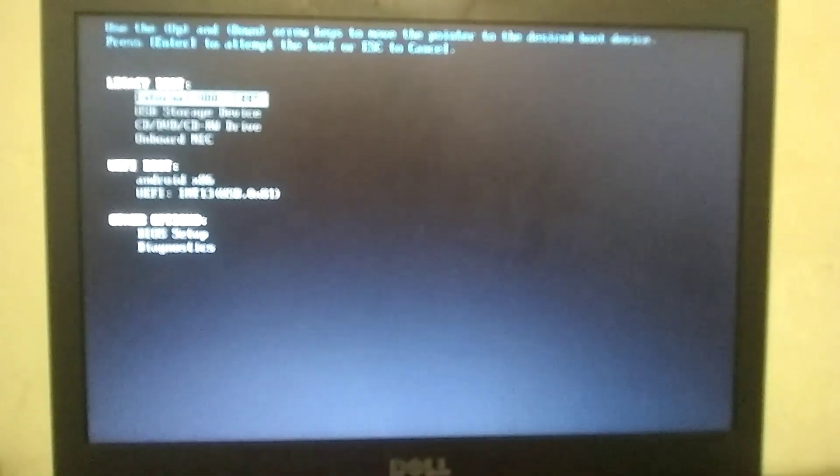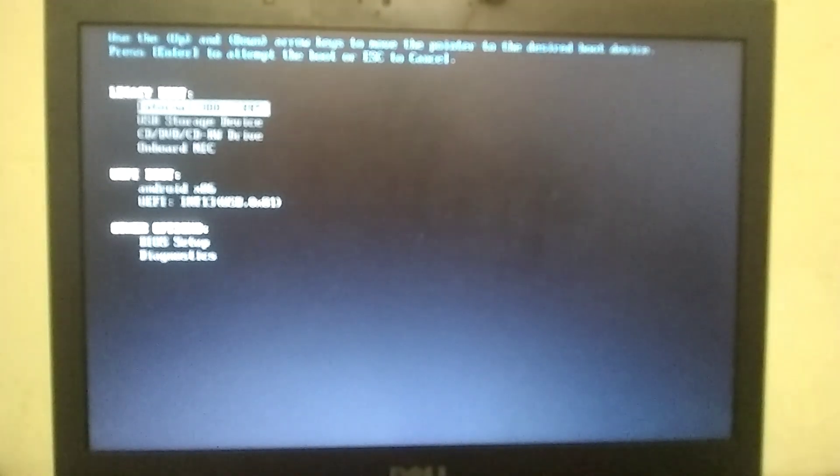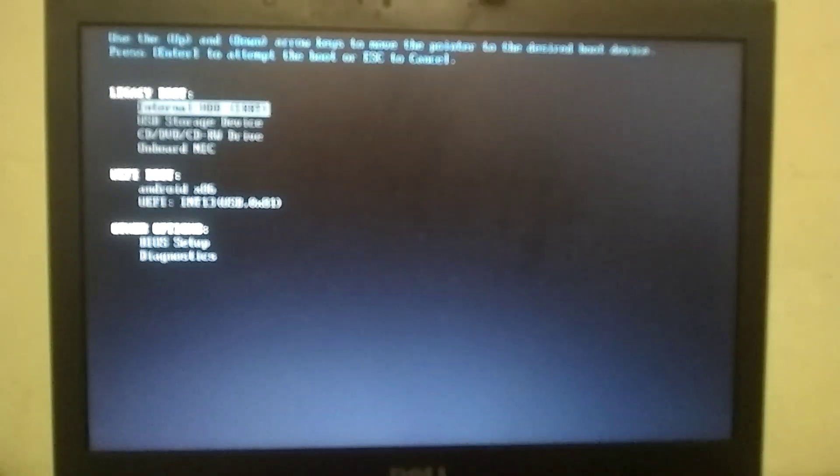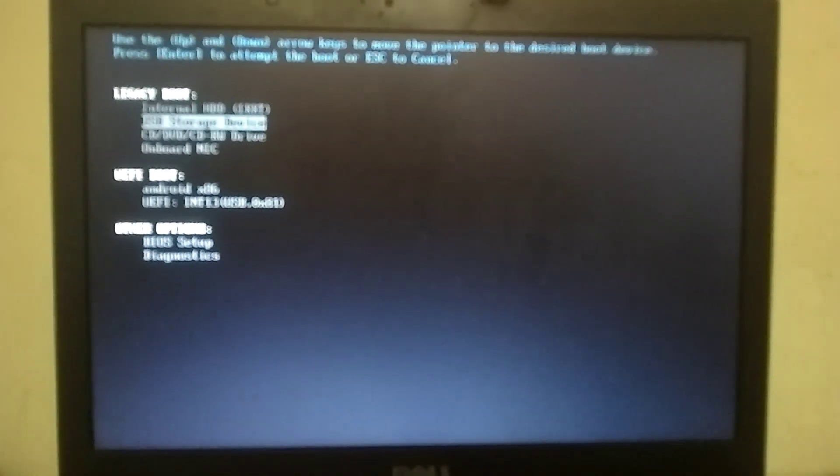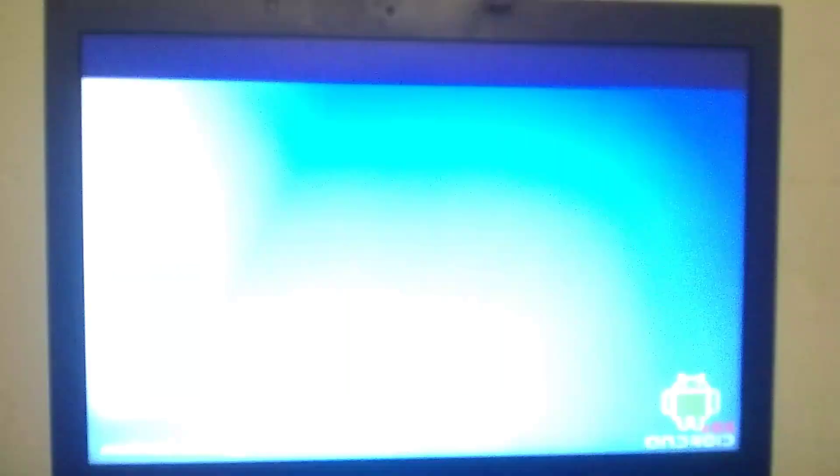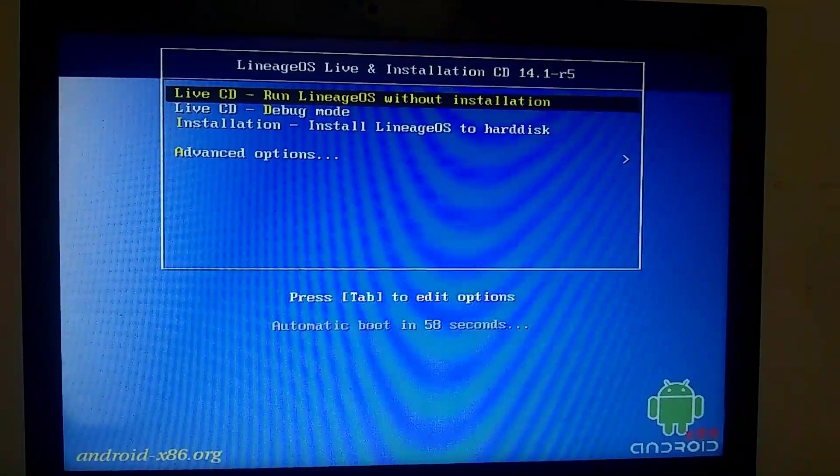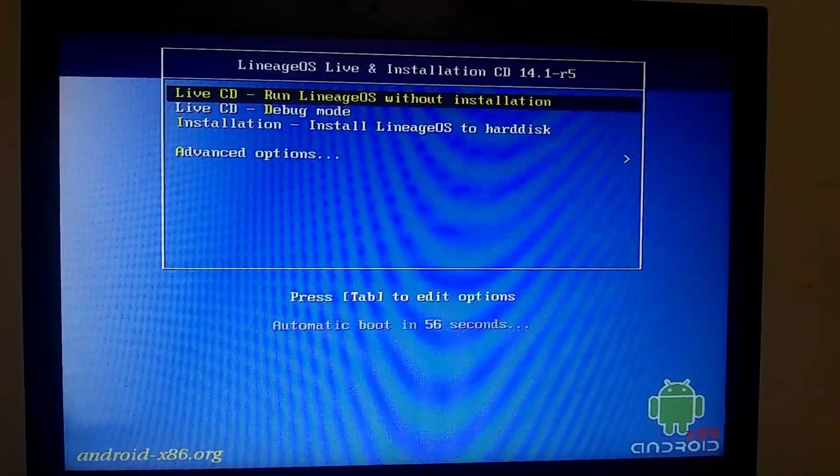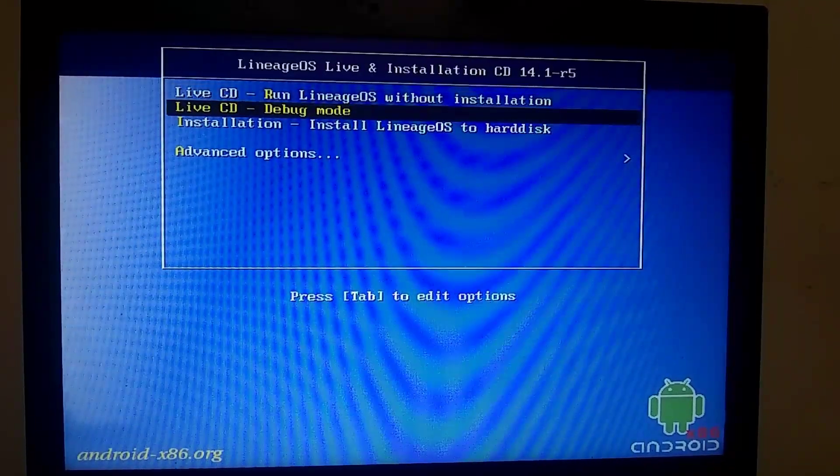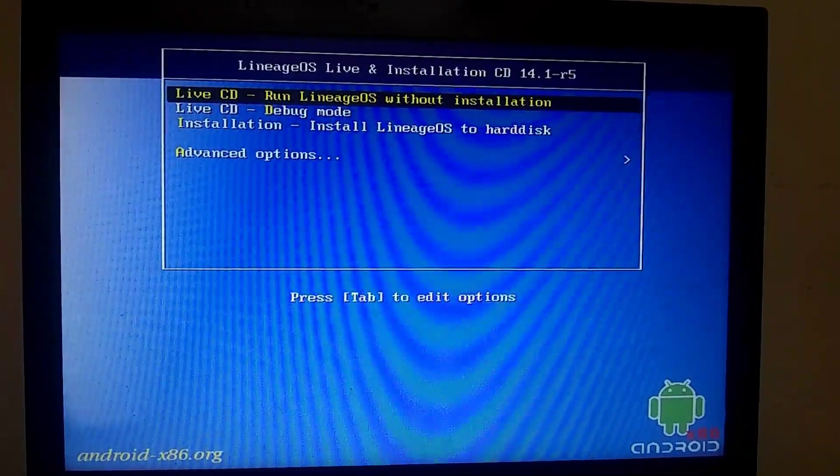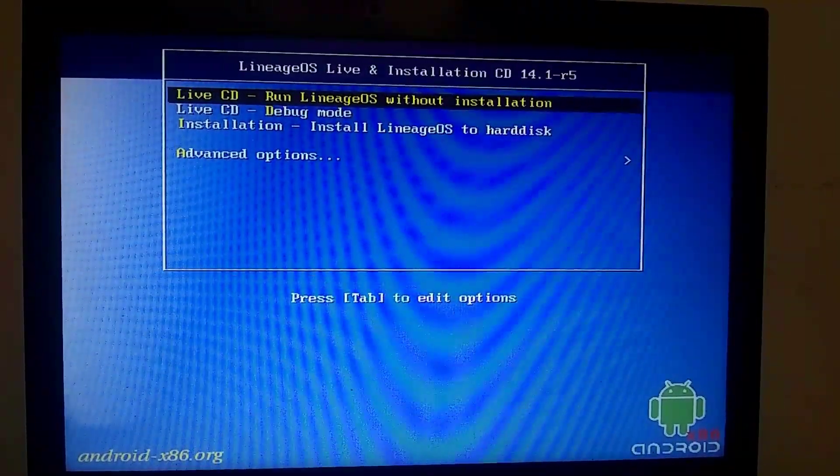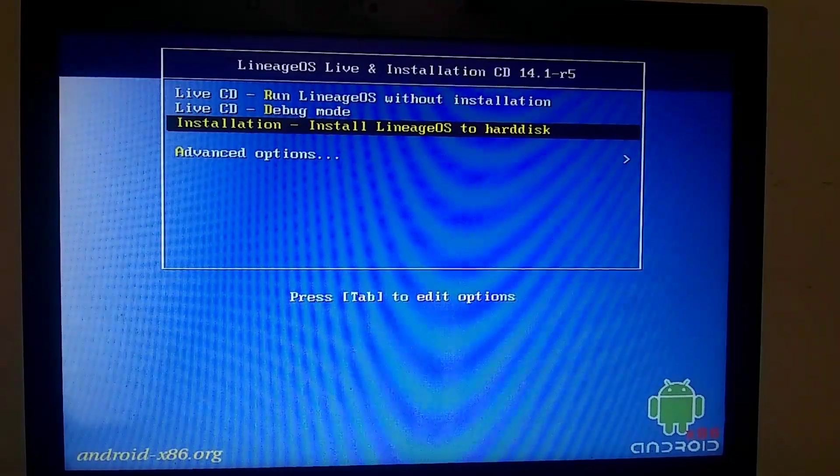Now you need to select the USB storage device option. Now in front of you there are three options. The first option means you can test this Lineage OS on your PC without installing it. But if you don't want to test, you can select the third option.